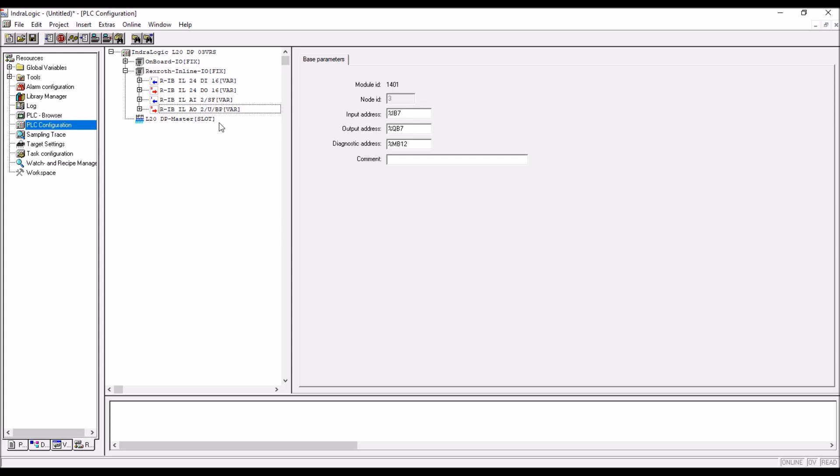Don't change the sequence, same sequence hardware is installed, so if you change the sequence in the software you will get error. Now we have successfully added the inline modules.